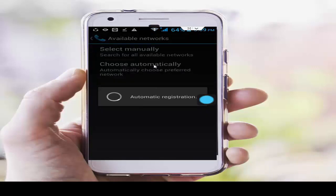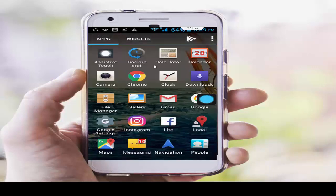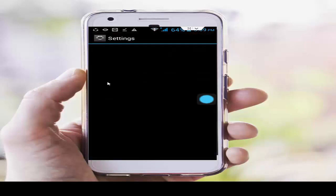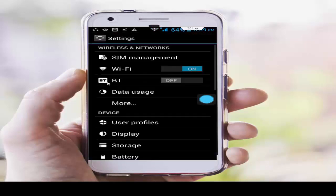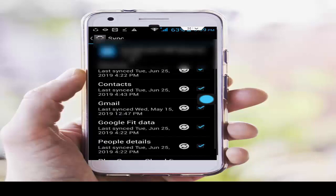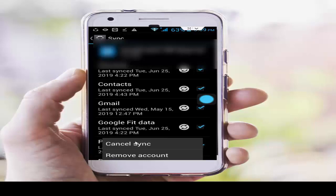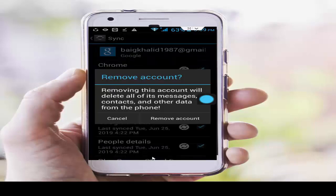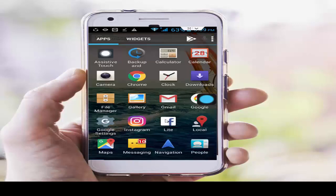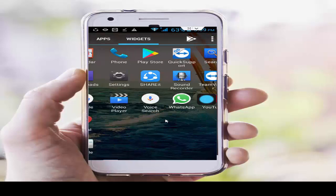Next, remove and re-add your Gmail account on Play Store. Go to phone settings, tap on Google, tap on your account ID, then press the navigation button and select Remove Account. Tap on Remove Account and complete this process.